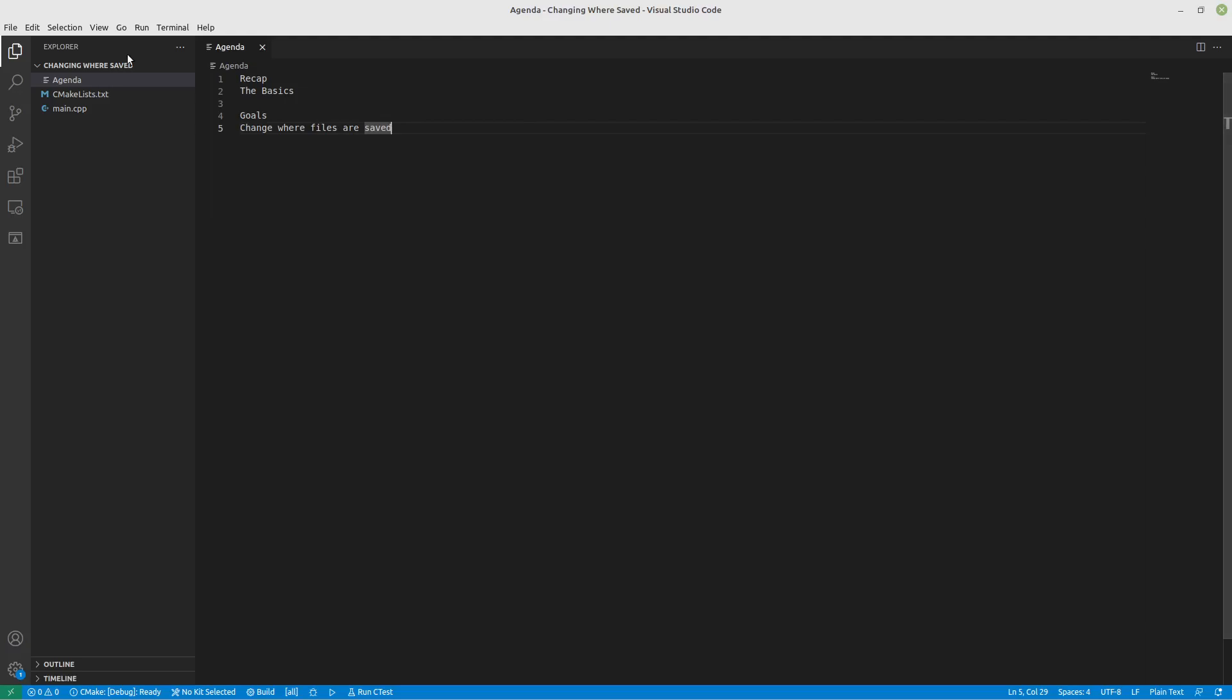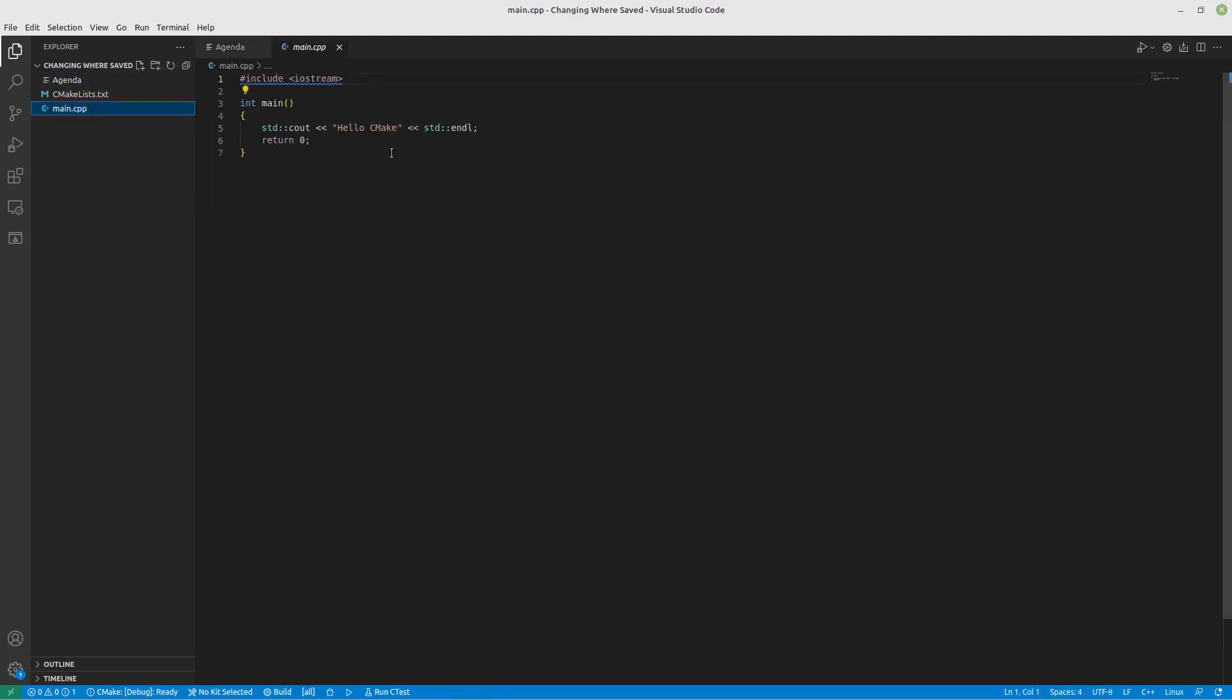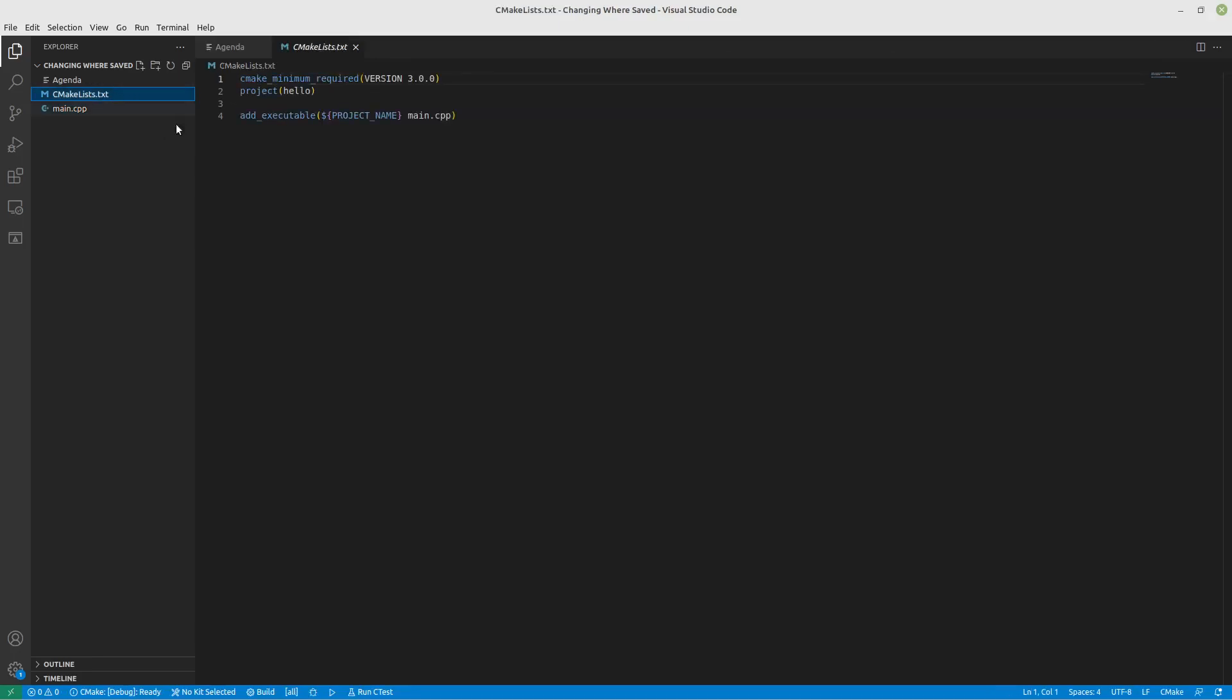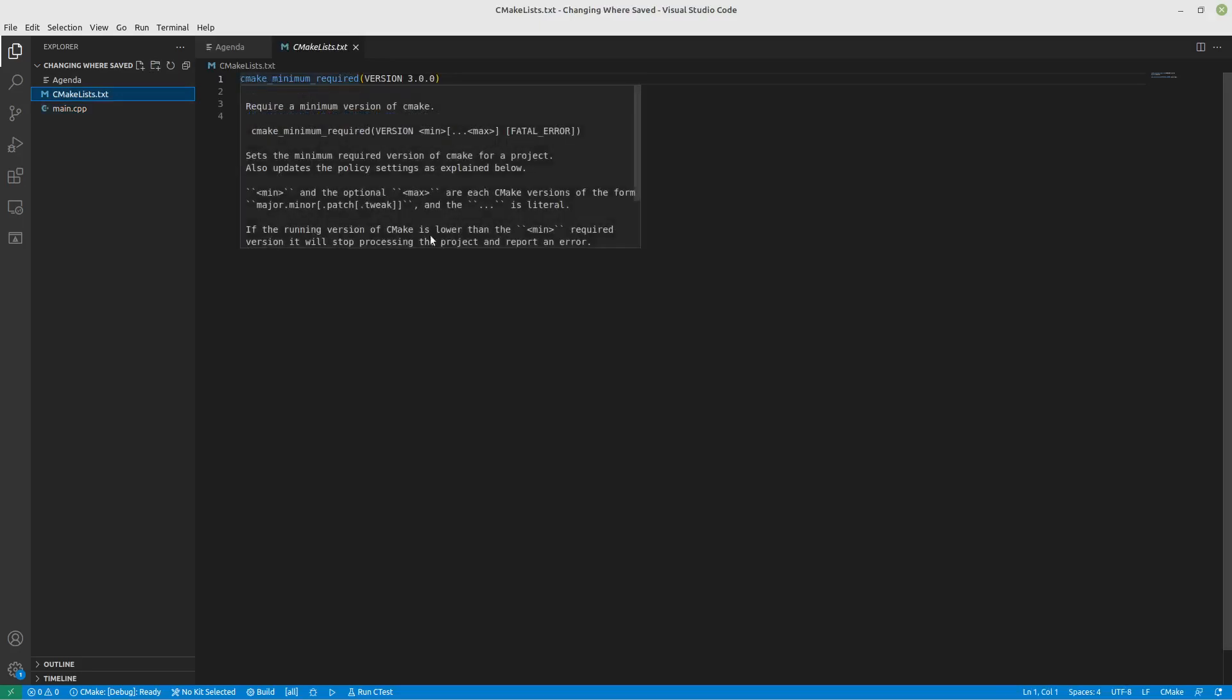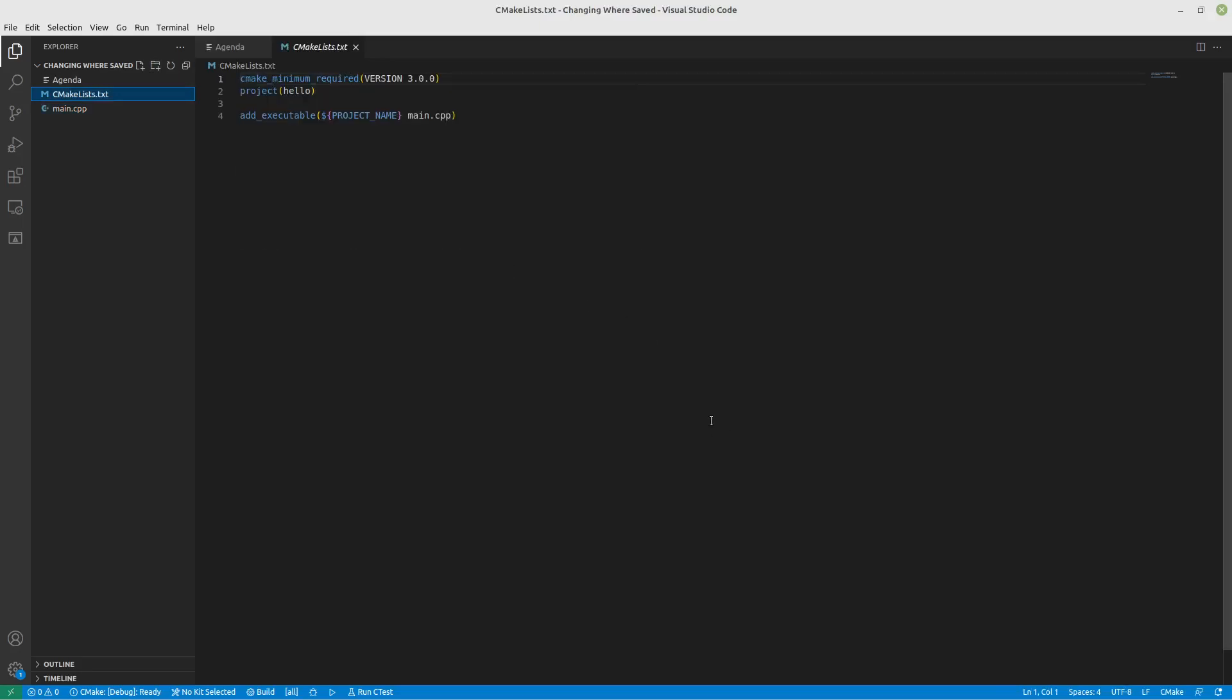If you look at our Hello World code or Hello CMake, it was very straightforward. We're just outputting Hello CMake out to the terminal. Our focus was on getting this bare minimum set up here where we're able to create a program called Hello and it just takes main.cpp and it builds it for us.